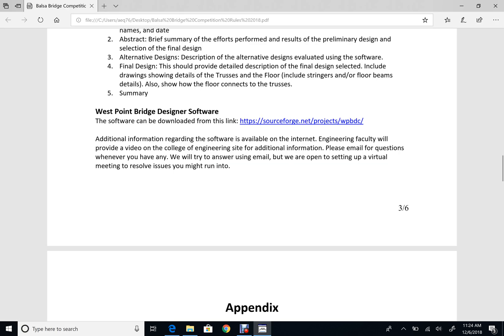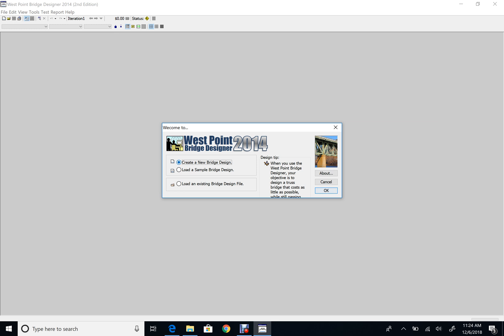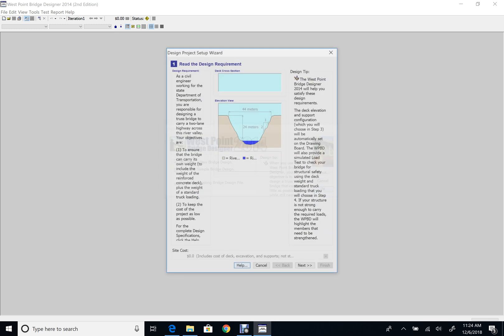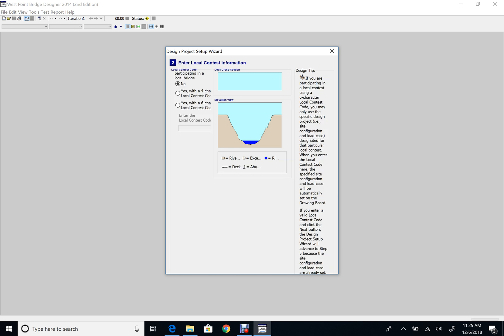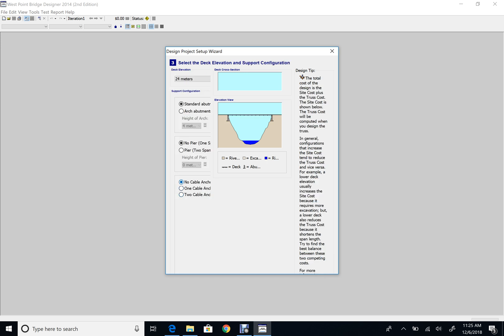After you run it the software will open up. Select 'Create a new bridge design' and click okay. There is information provided about the span currently selected and the height above the water. 44 meters is not what we want — we want 36 meters, which will translate to 36 inches for the scaled model. Click next through the next two slides as there is nothing to change there.